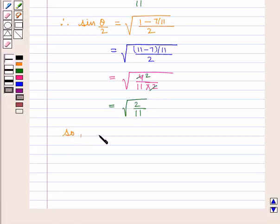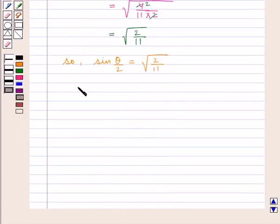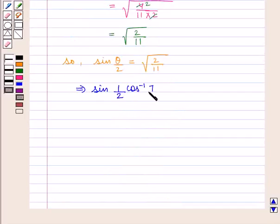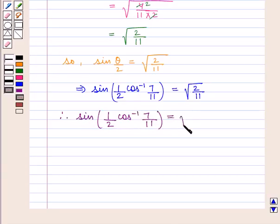So sin of theta by 2 is equal to square root of 2 by 11. And we assumed theta as cos inverse of 7 by 11, which implies that sin of 1 by 2 into cos inverse of 7 by 11 is equal to square root of 2 by 11. Therefore the value of the expression sin of 1 by 2 into cos inverse of 7 by 11 is equal to square root of 2 by 11, which is the required answer.